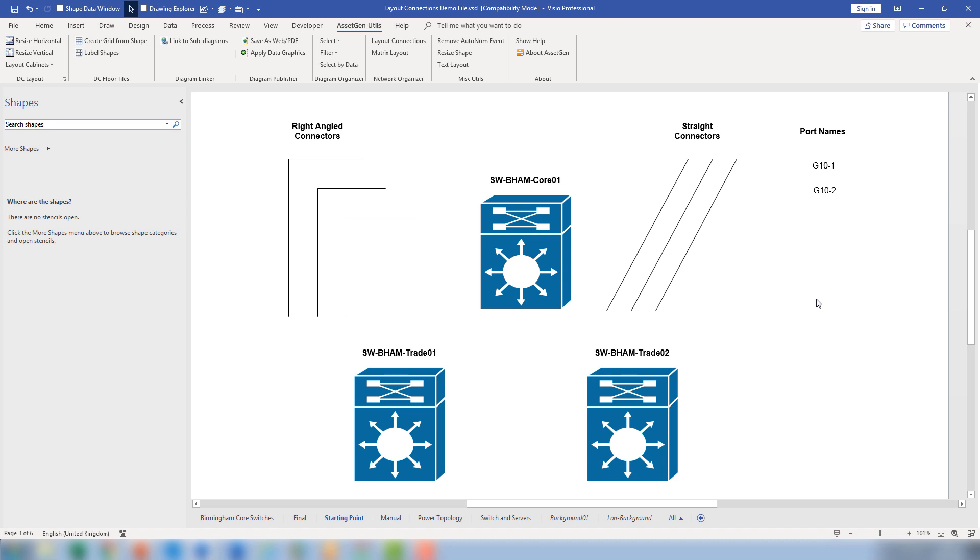Typically we want to associate port names, IP addresses, and other things. It's quite common to use Visio to do this, but there are a few challenges and problems, which is why we developed the layout connections module.